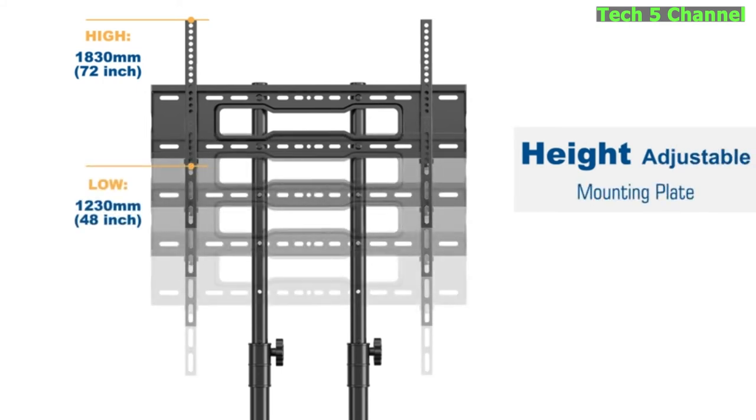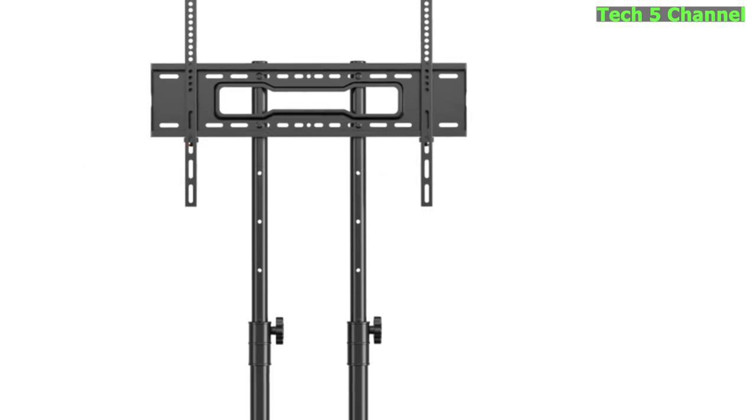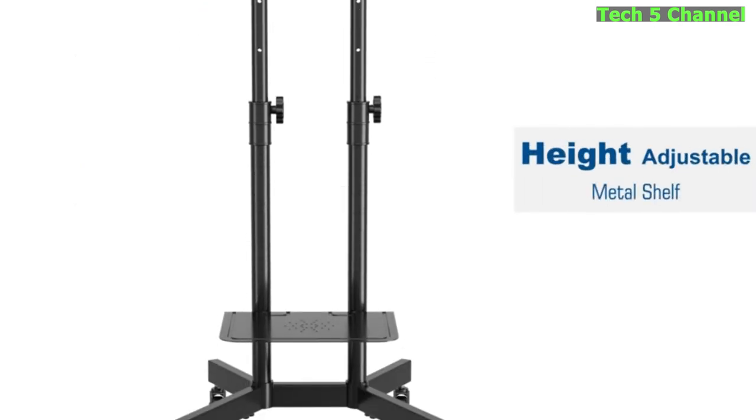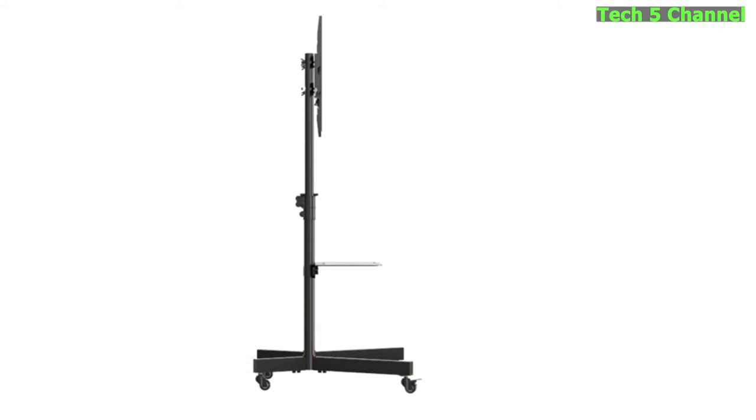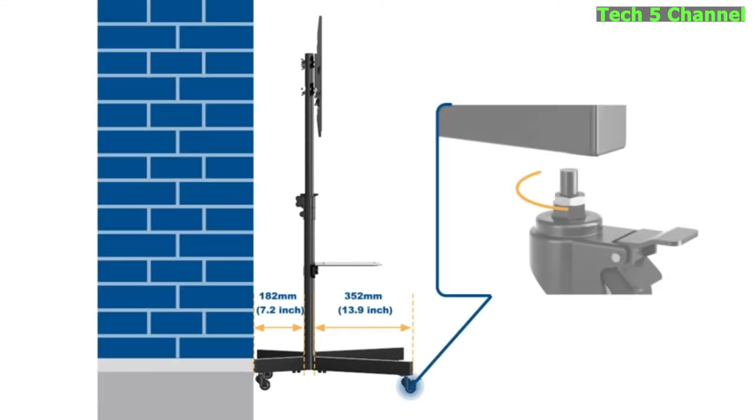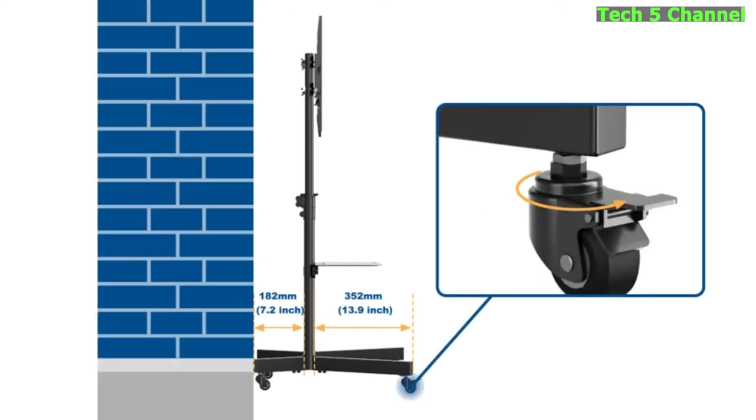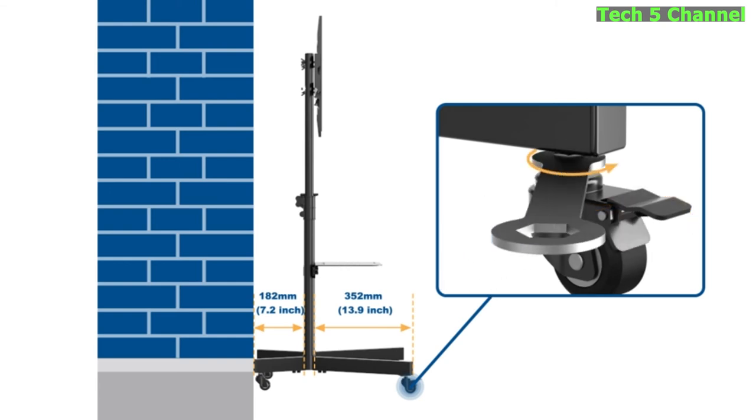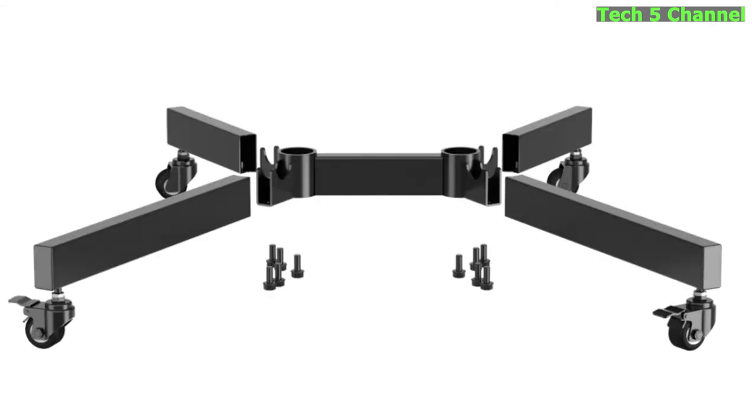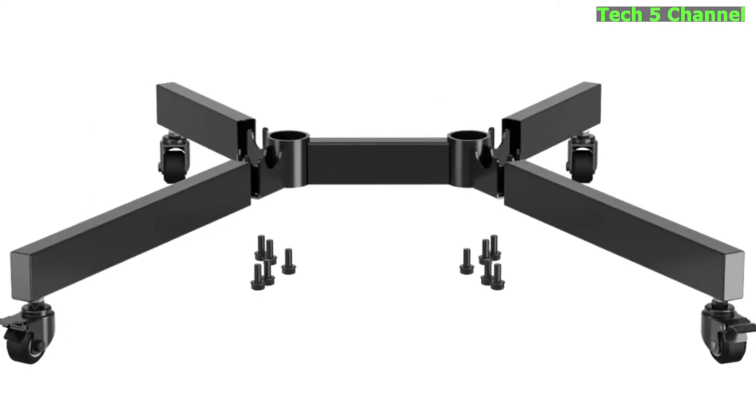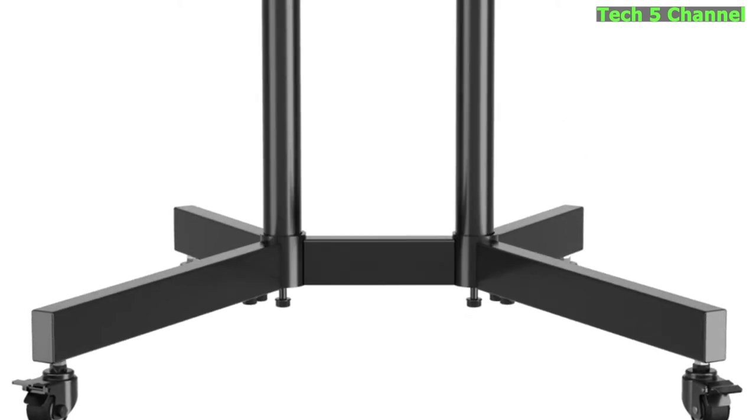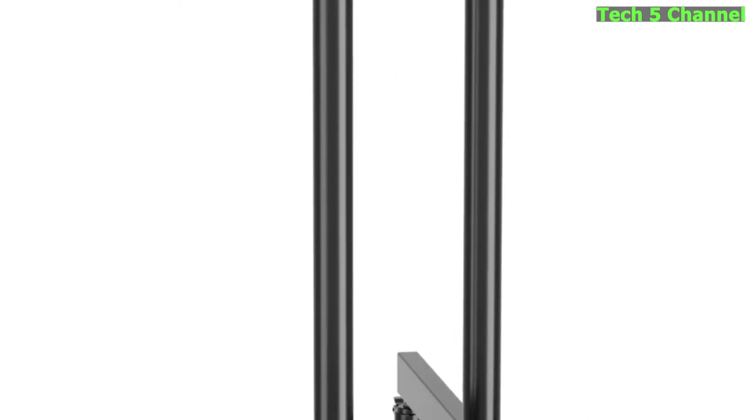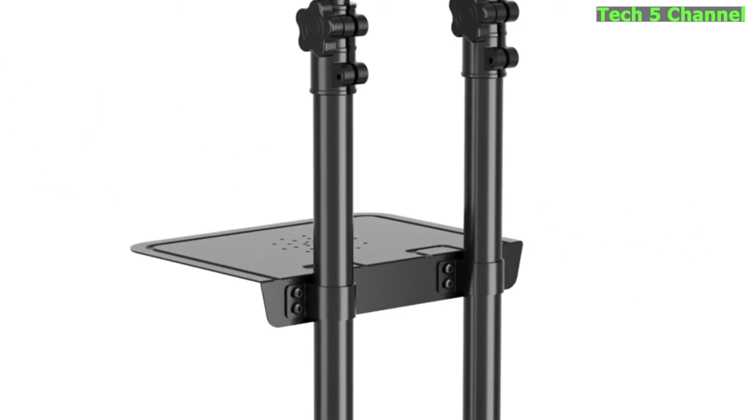About this item. FITS 32 inch TO 75 inch TVS. This Universal Mobile TV Stand with Mount is compatible with most 32, 37, 40, 42, 43, 47, 50, 55, 60, 65, 70, 75 inch LCD LED OLED Plasma 4K Smart Flat Panel or Curved Screen TVs and Monitors weighing up to 110 pounds with VESA Patterns 100x100mm (4 inches by 4 inches) to 600x400mm (24 inches by 16 inches).